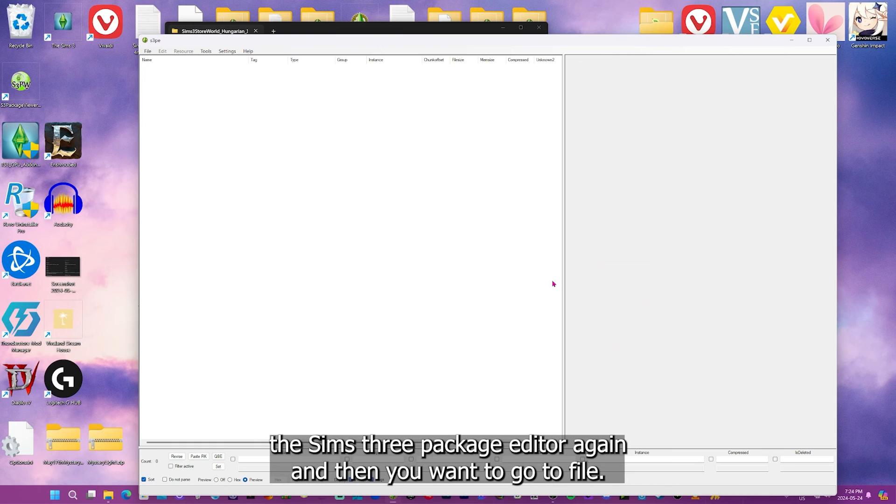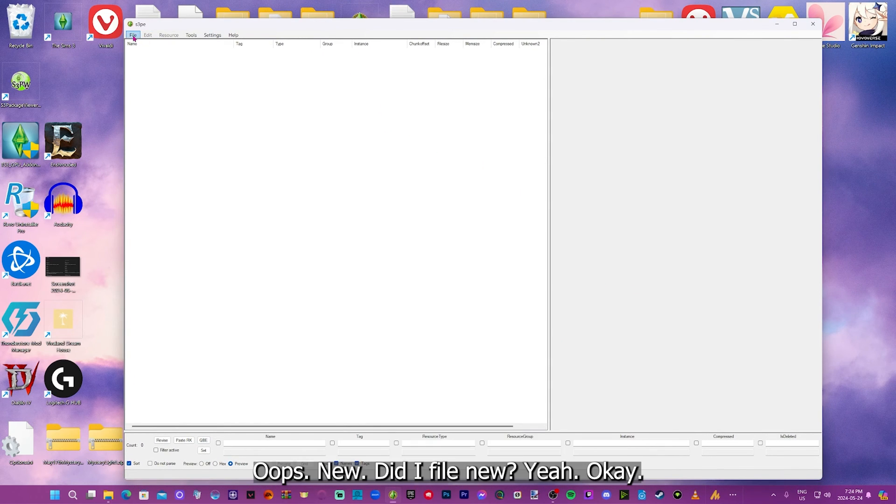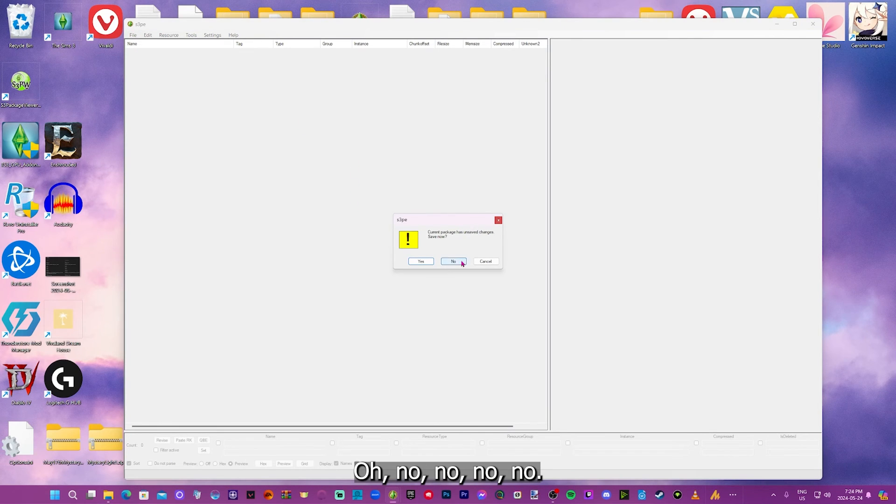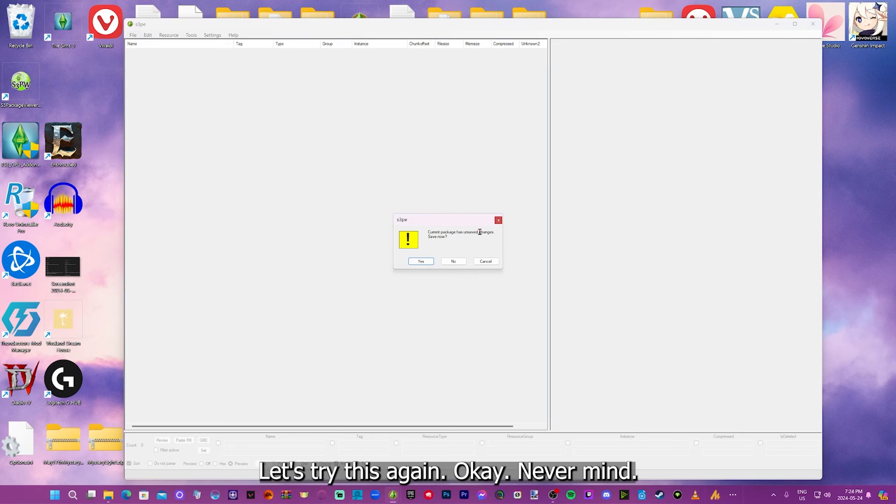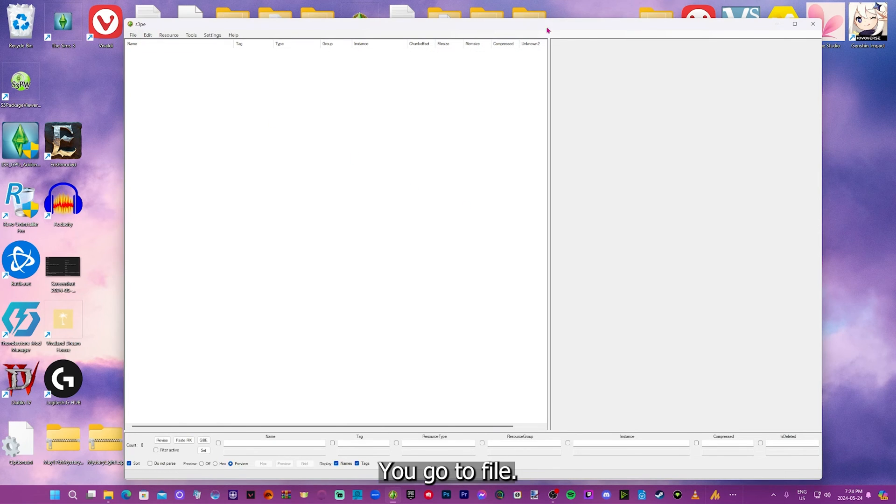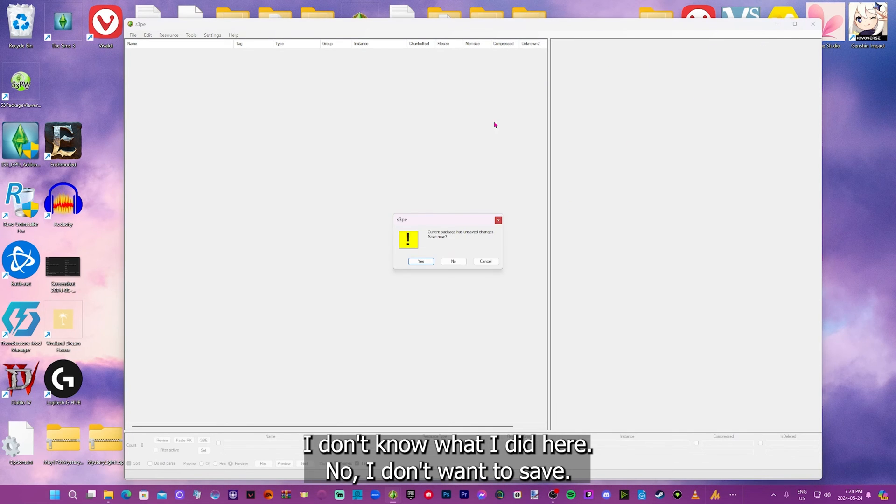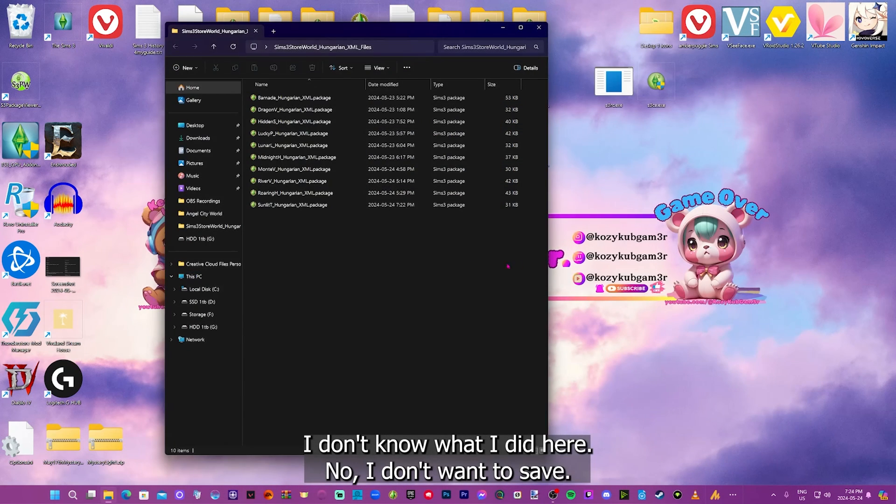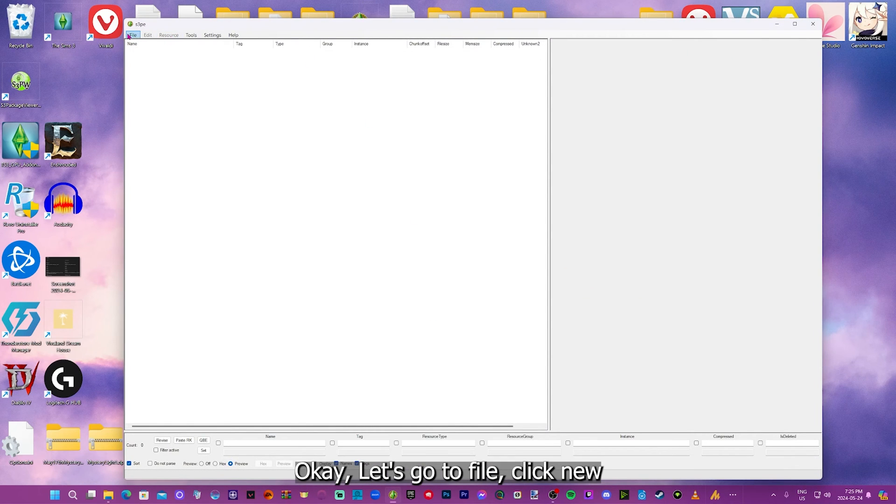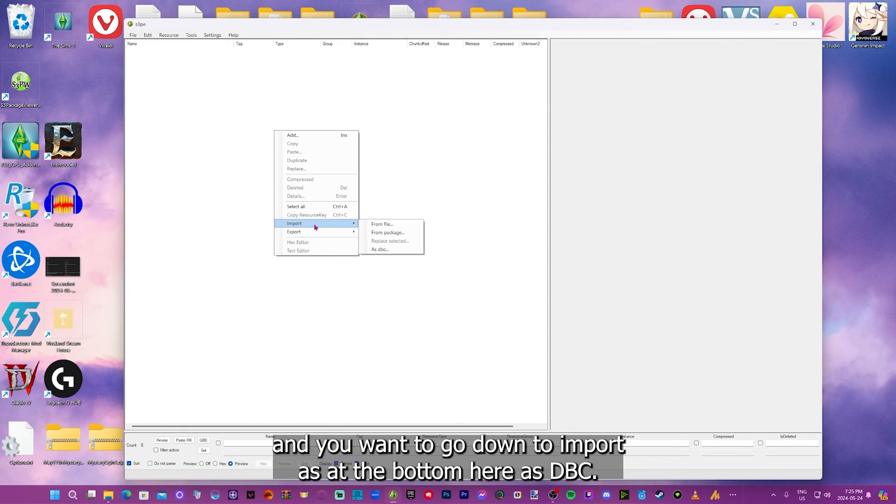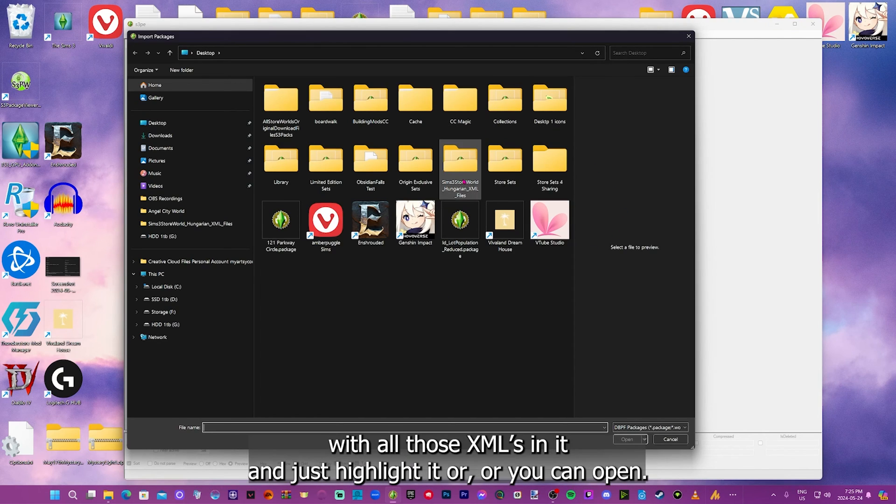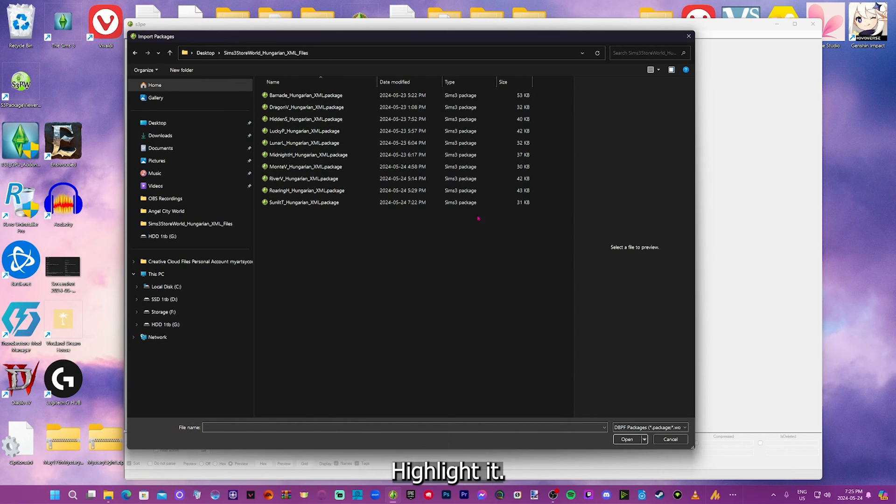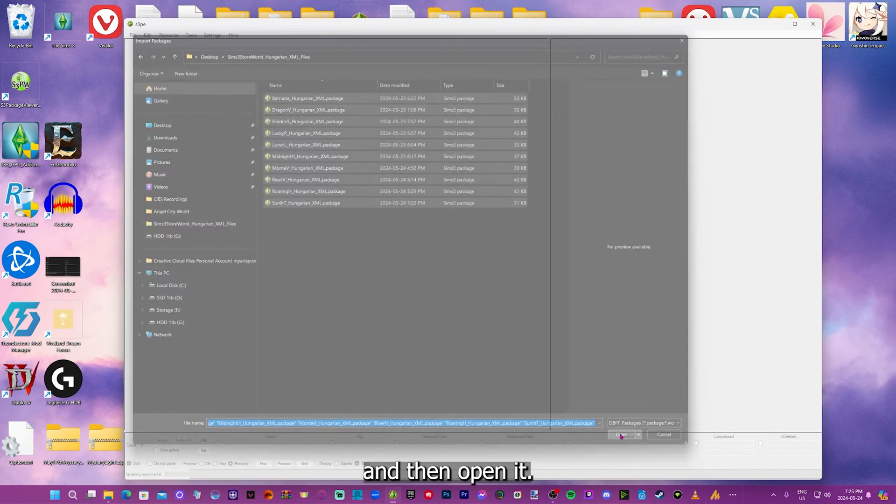So you just want to open up the Sims 3 package editor again. And then you want to go to file. Let's try this again. You go to file. Click new. And then you want to right-click on the blank space here. And you want to go down to import as at the bottom here as DBC. And then you want to find that file with all those XMLs in it. And just highlight it. You need to open it and highlight all the files in it first. And then open it. And then here you want to name it.